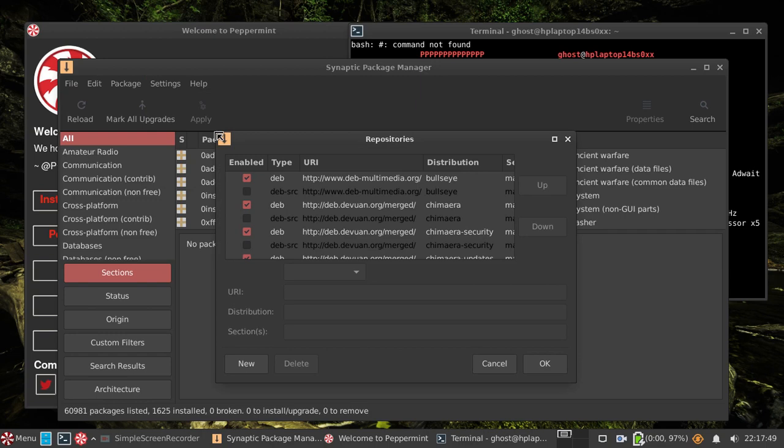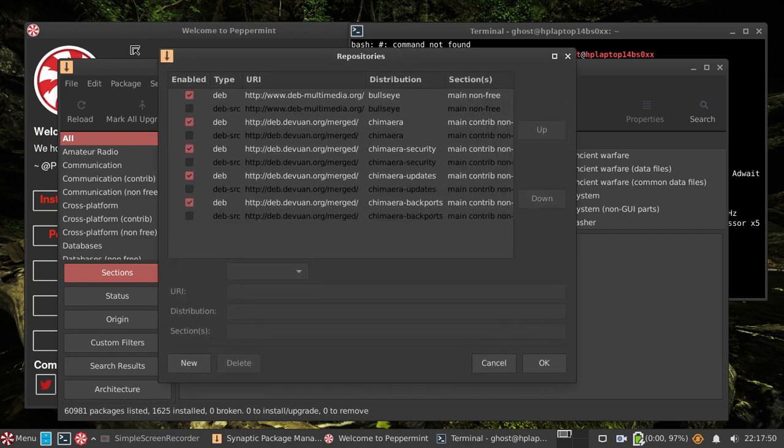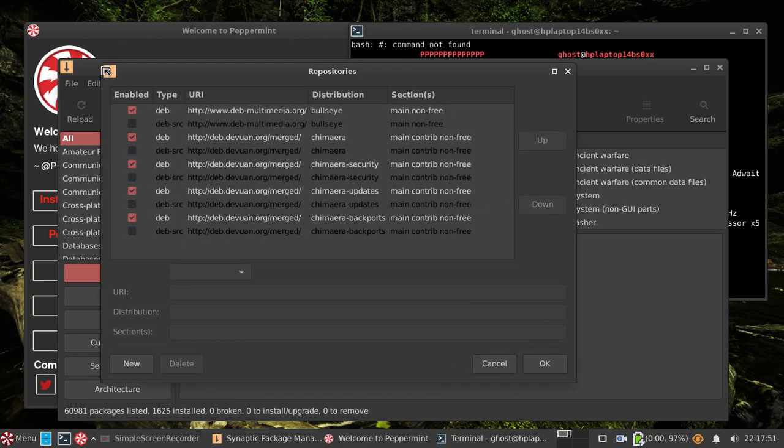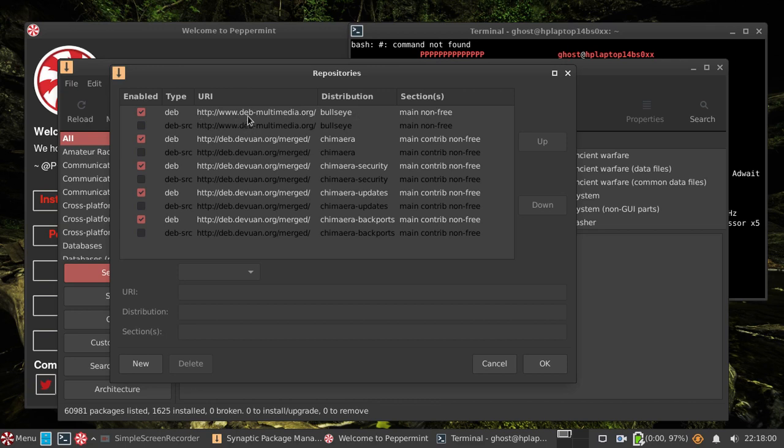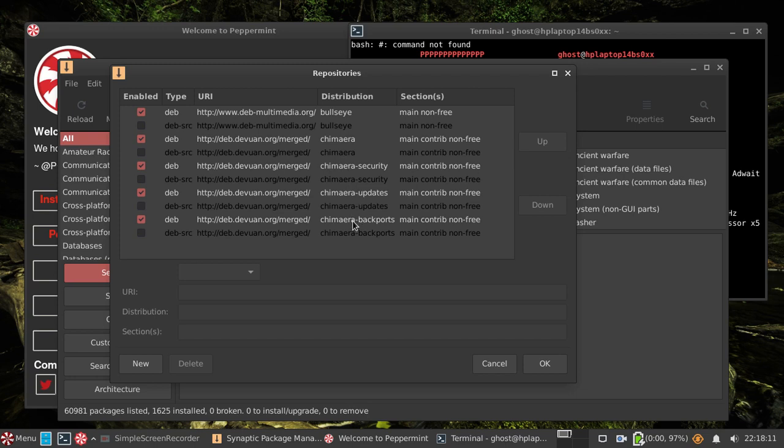And also, so there we go, you see it's linking to one Debian repository for the main non-free. I wouldn't have thought that would be particularly safe but I don't suppose there would be an awful lot coming from there. Everything else is dev.dev1.org, Chimera, Chimera Security, Chimera Updates and Chimera Backports.